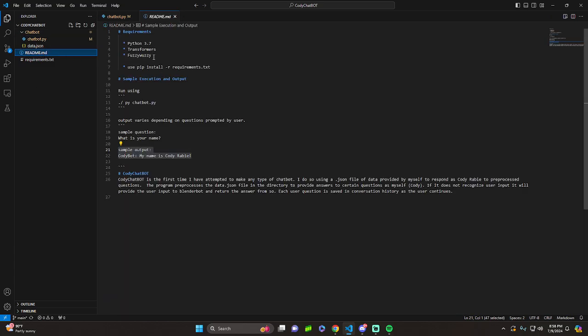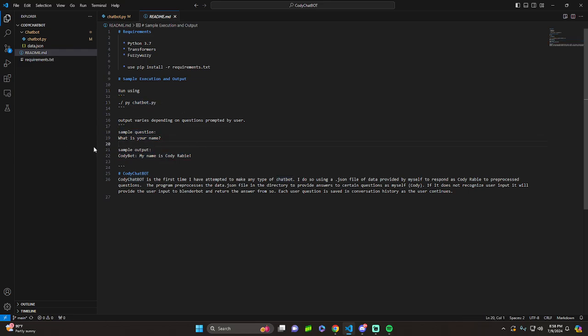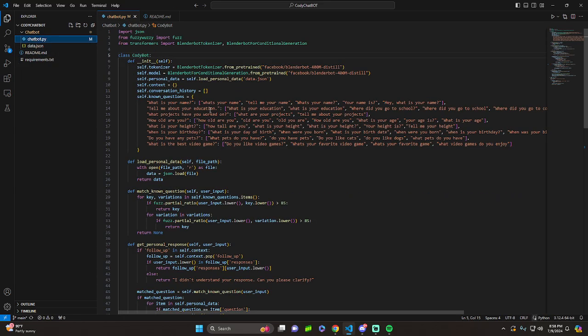So first of all, let's go to the readme. These are the required imports: Python 3.7, Transformers, and Fuzzy Wuzzy. Running the program, just do py and then whatever you named it .py, and it's pretty basic from there. It's just a chatbot. So let's get to it.